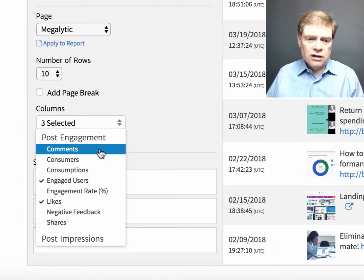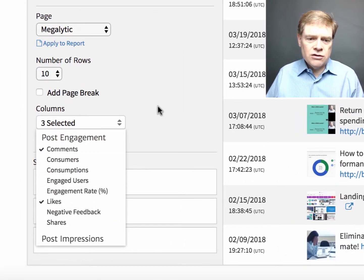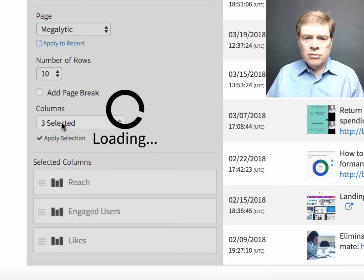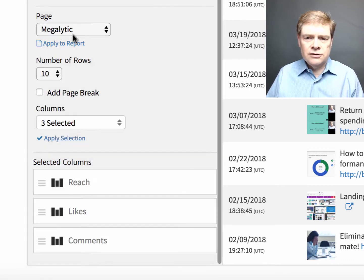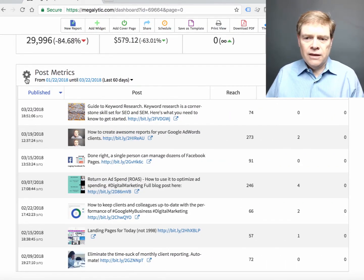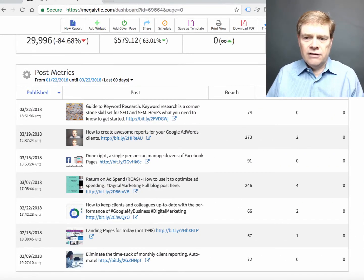Let's say I want to look at comments instead of engaged users. Click apply. And then I have comments over here.